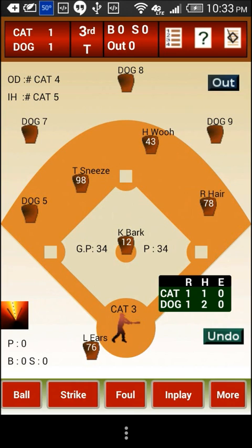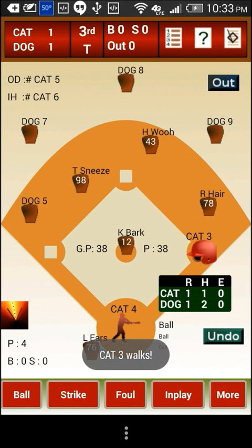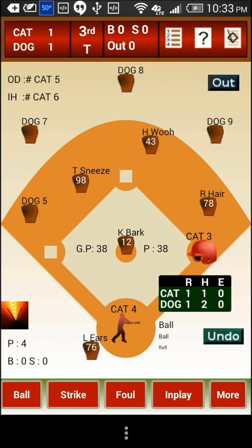So here: one ball, two, three, fourth ball — and the batter walks to the next base. Now let us say the ball was hit in play.